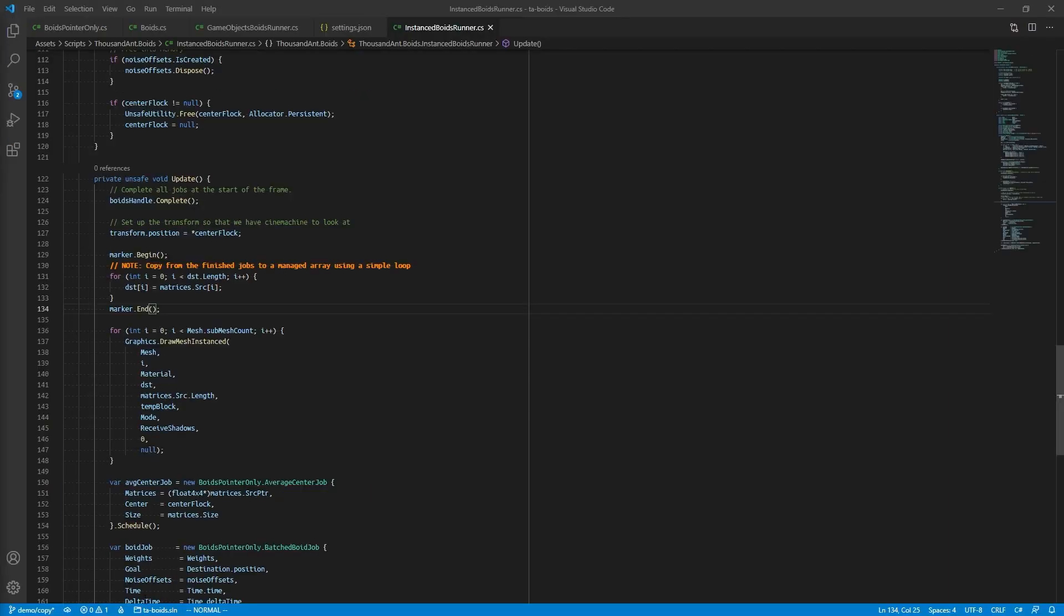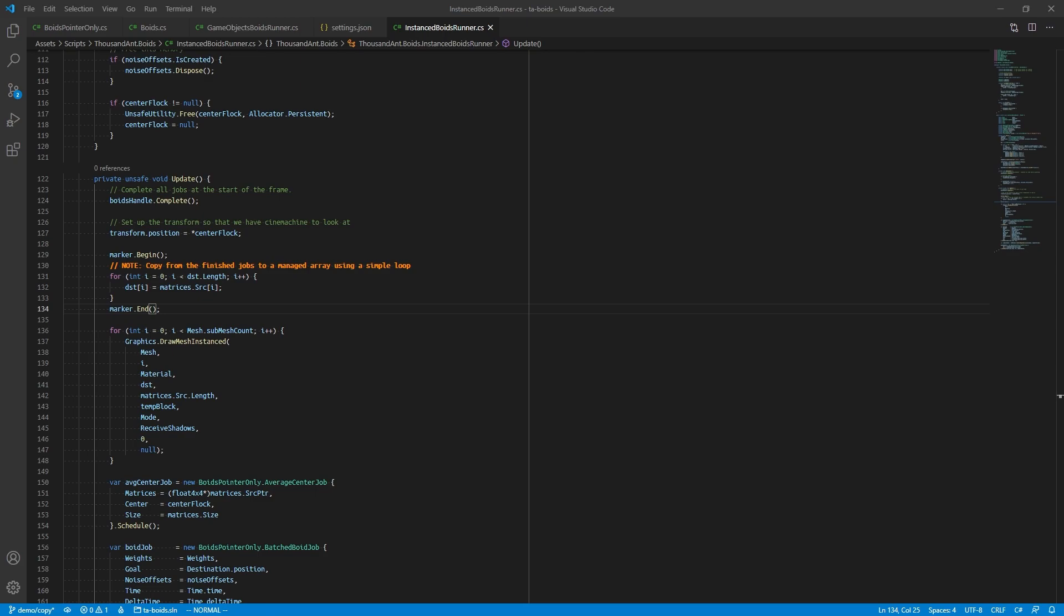One way to circumvent this issue is to allocate both a native array and a managed C# array. But that would mean we would need to write to our native array via our jobs and copy this data over to our managed C# array.